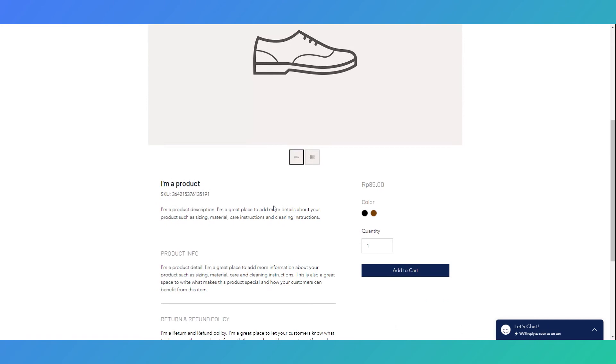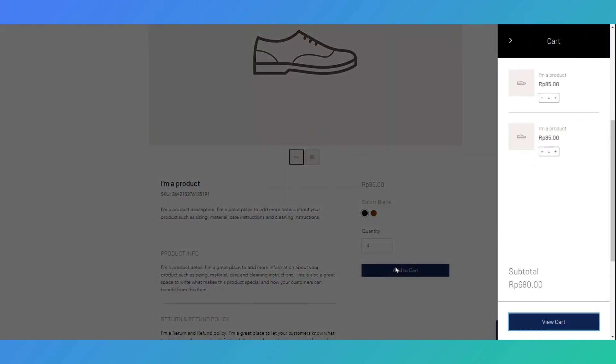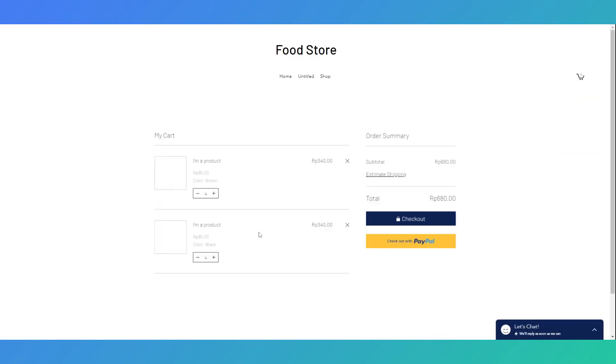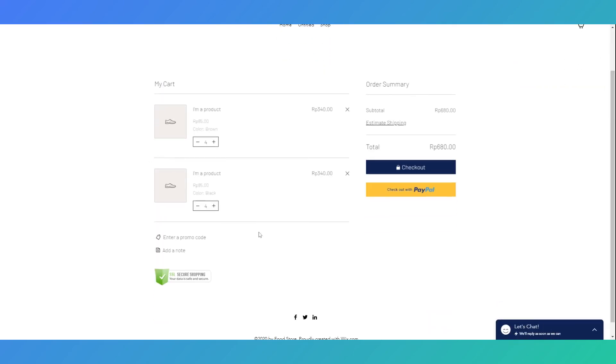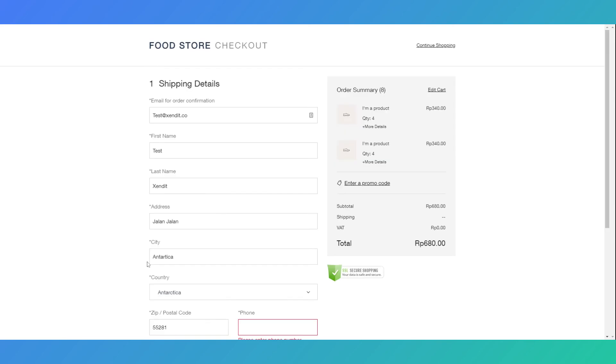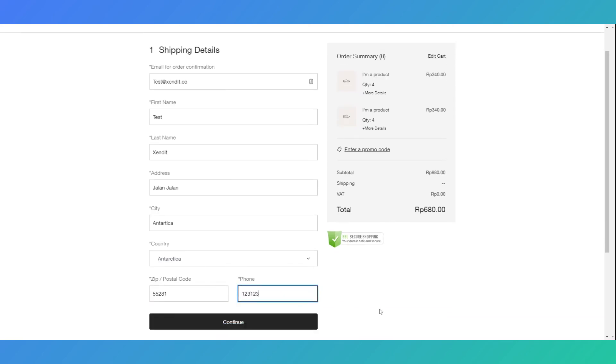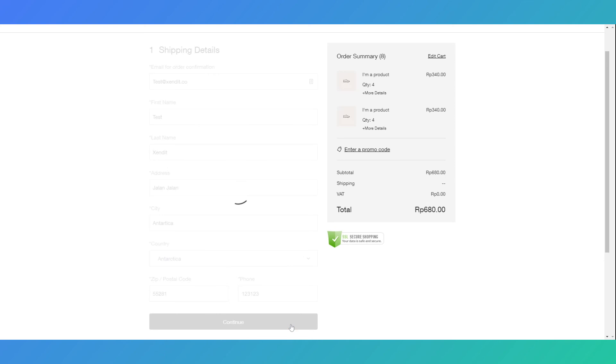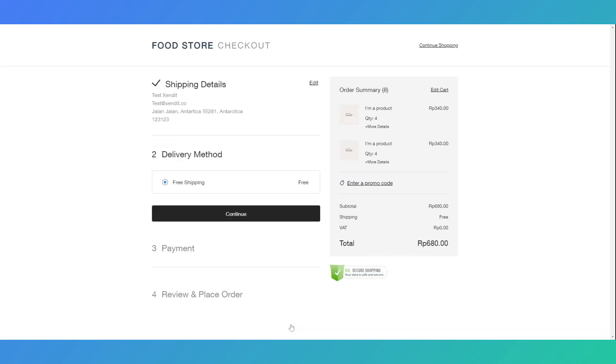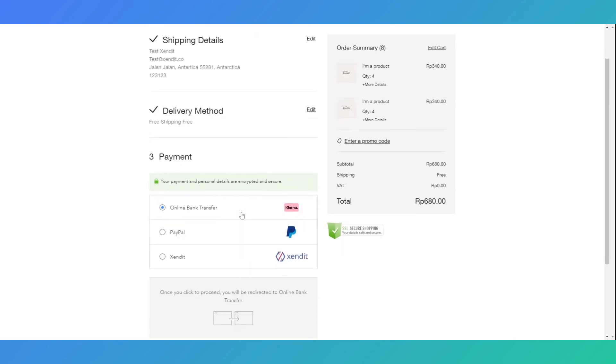I'm going to make a purchase on the store that I've just integrated with Xendit to try out the new payment method. Now on the checkout options, after filling in details and shipping options, I can now see the new payment method, which is Xendit, available in your Wix Store.